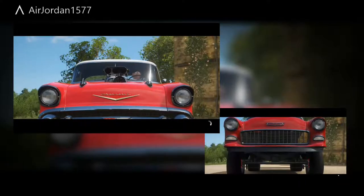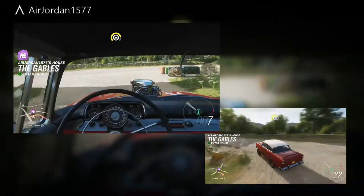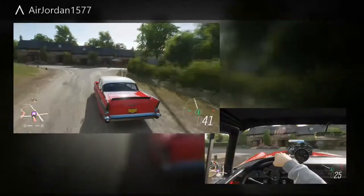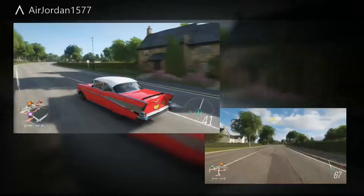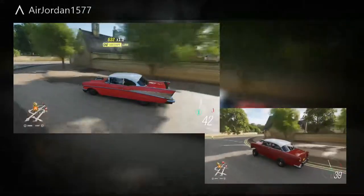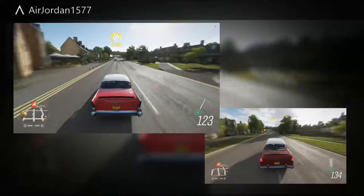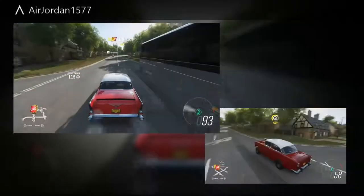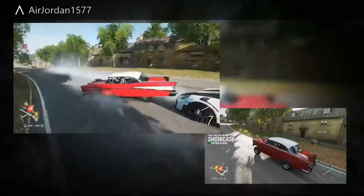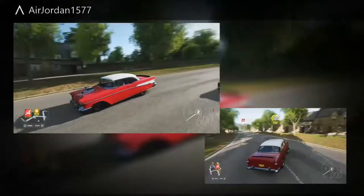Now this is the Bel Air and the Hoonigan Bel Air — two different sounds, two different cars, same year. As you can see I'm trying this out, it's a new thing for me. I don't know — I like the '57 because it has the fins on there. That one doesn't have the fins, and it has the chrome siding on it that the other one doesn't.